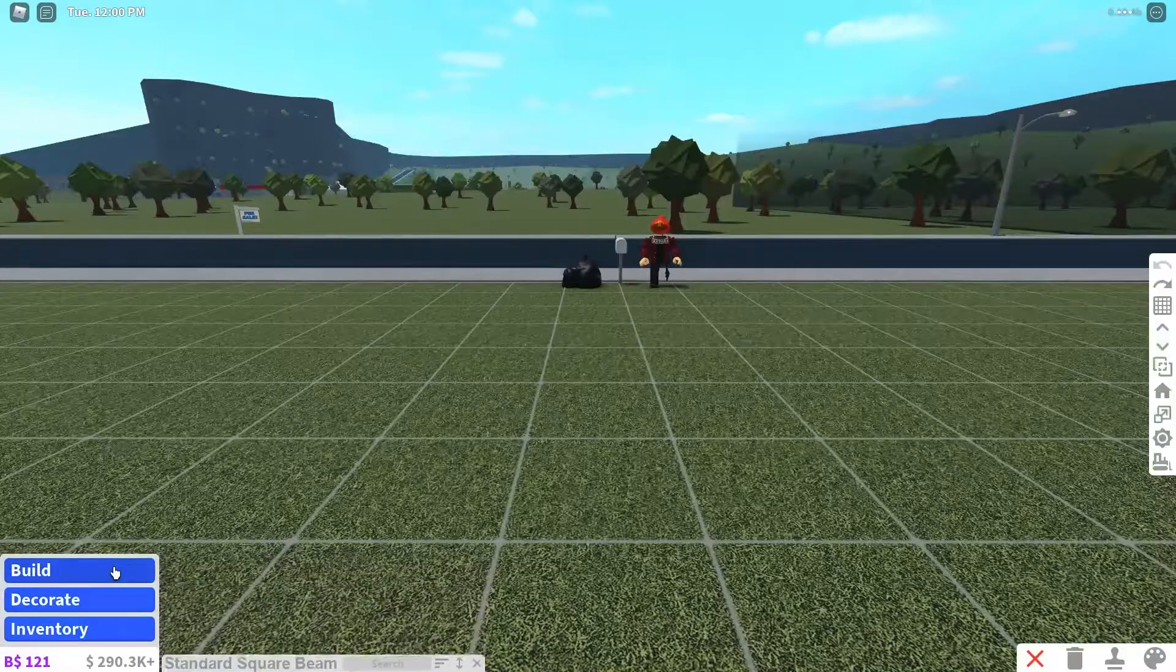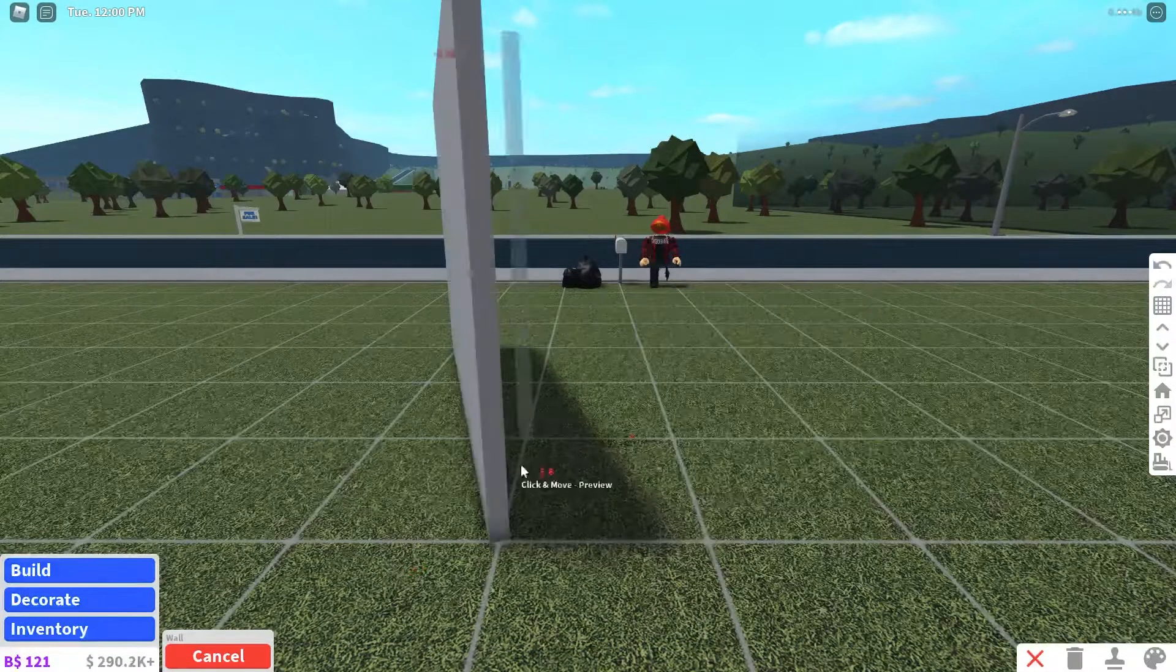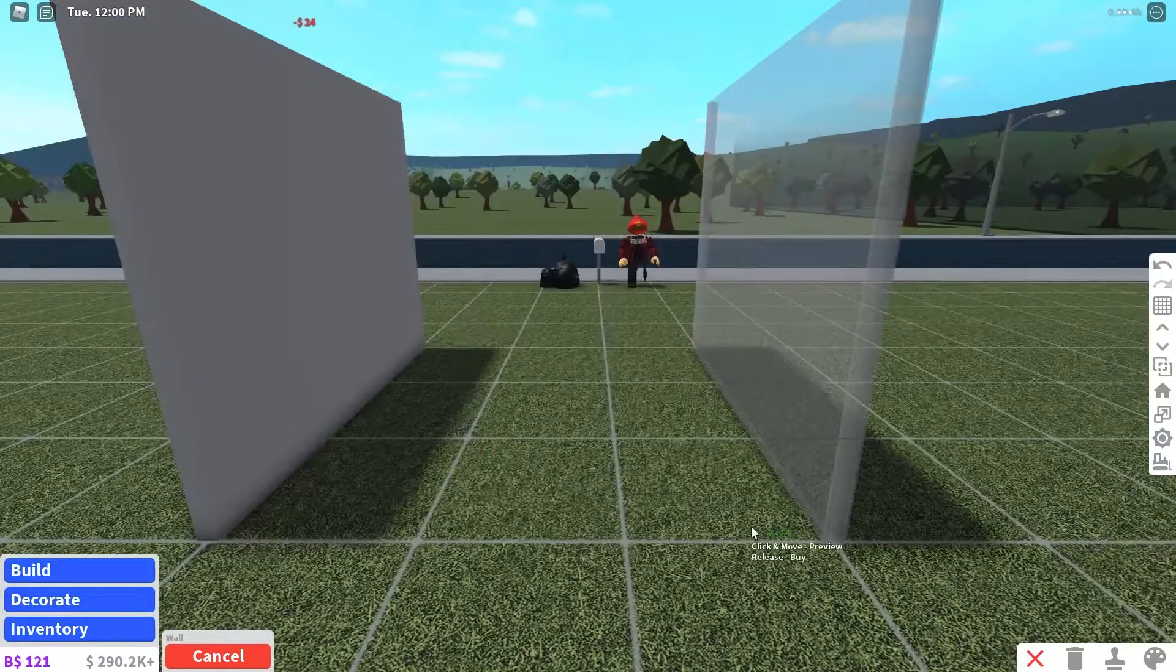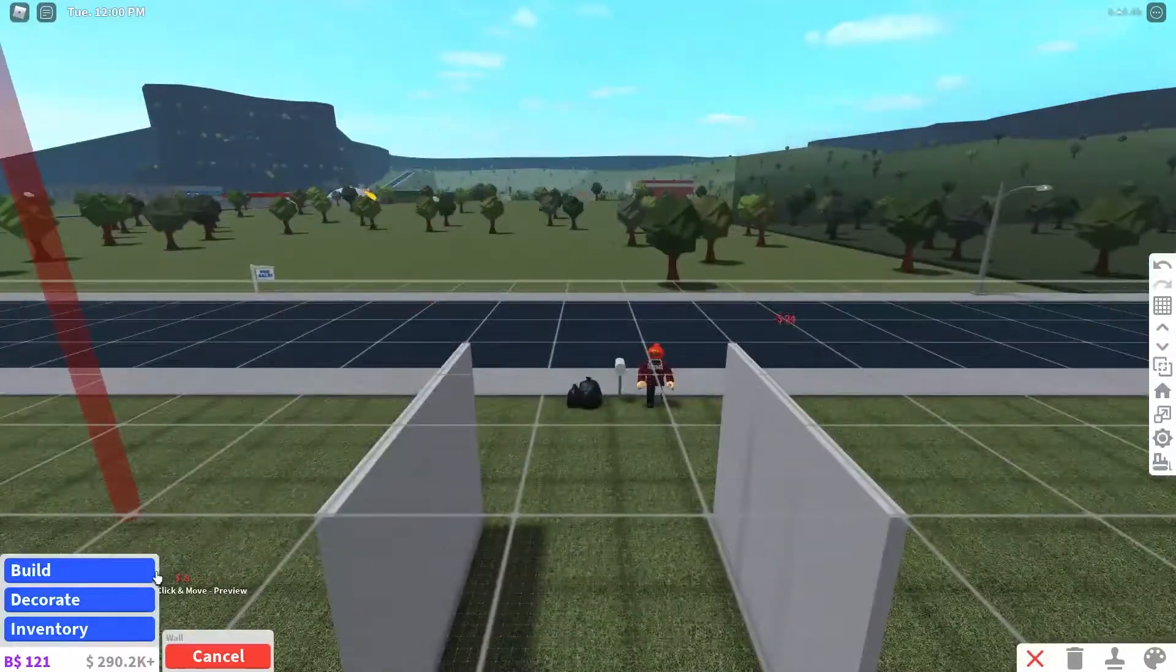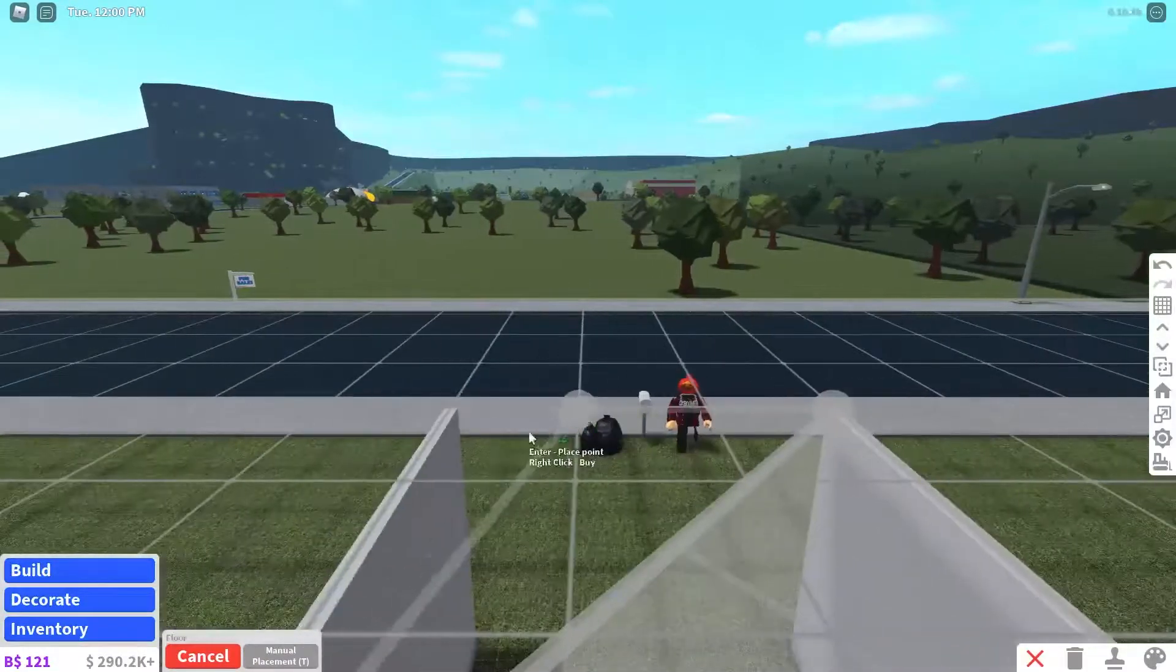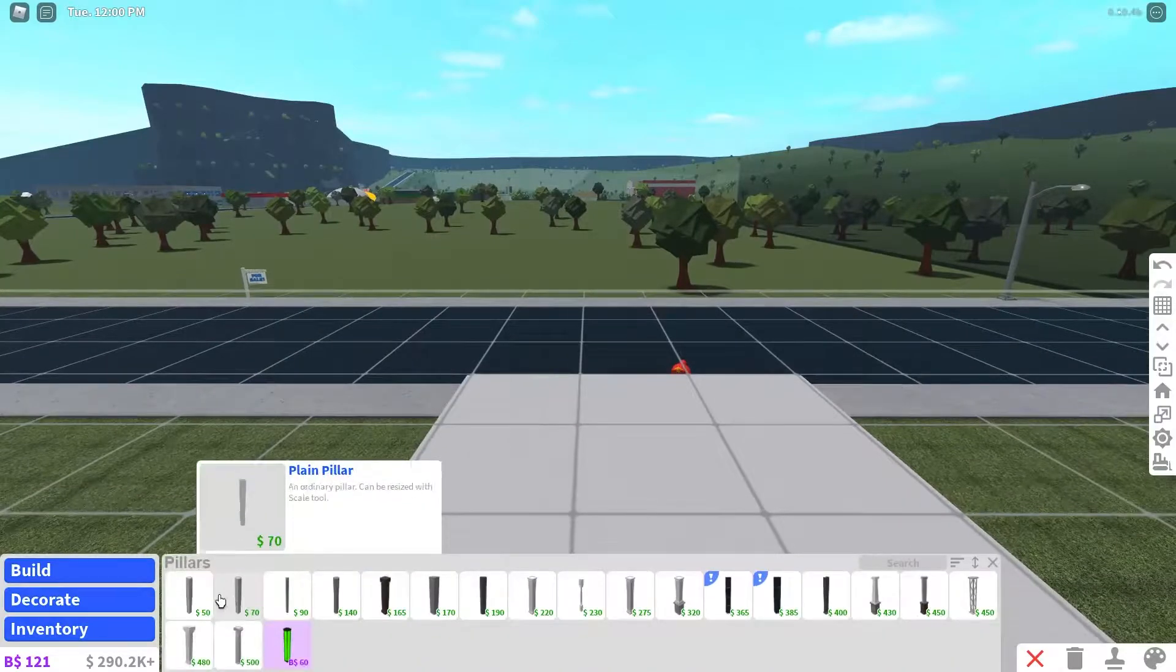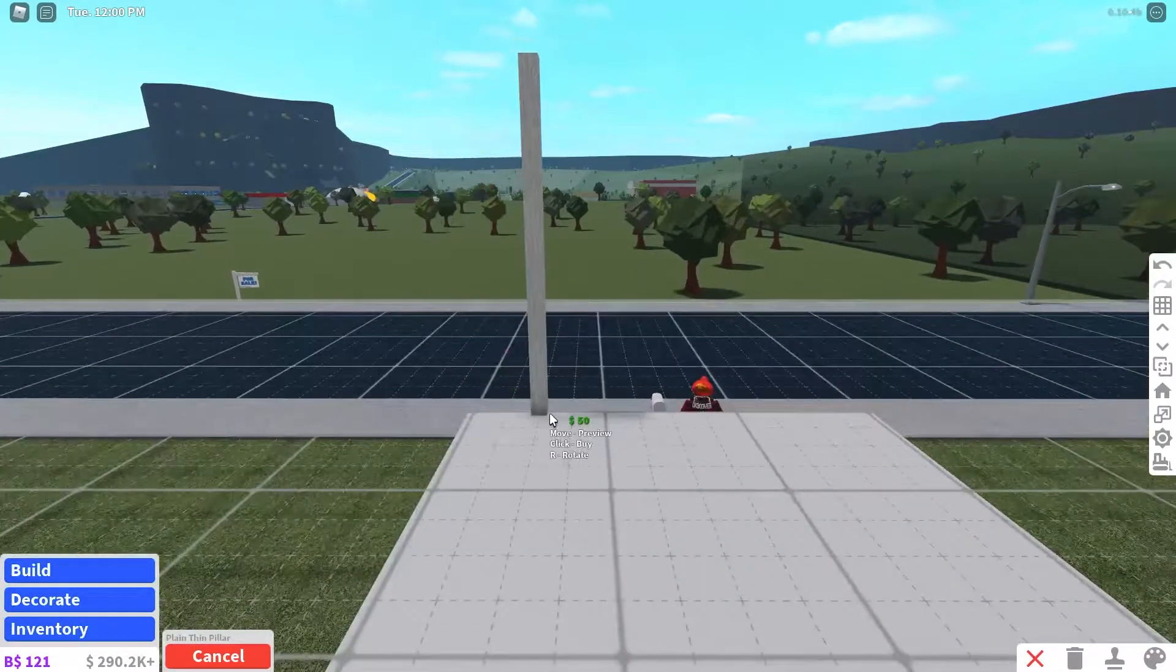Hey YouTube, so today I'm going to be teaching you guys how to make your very own bridge in Bloxburg and that is not how you do it, don't worry.